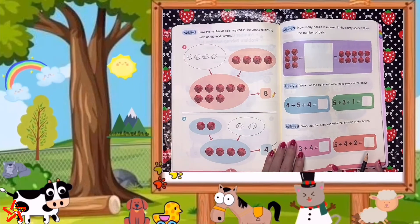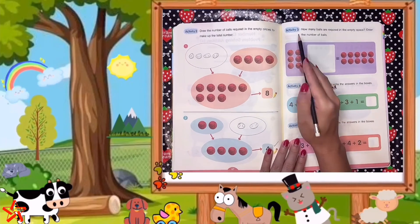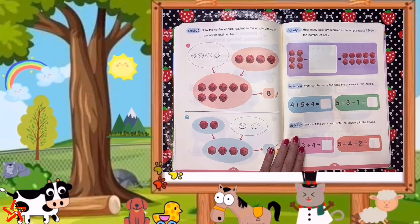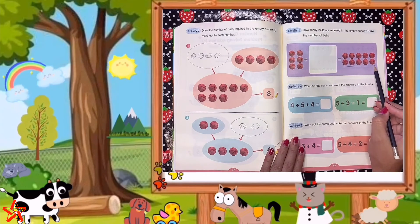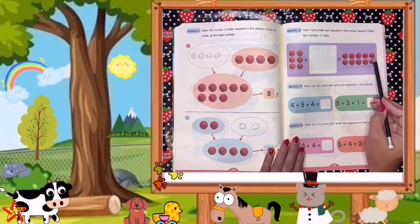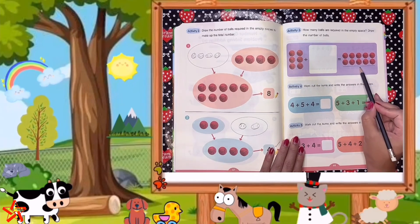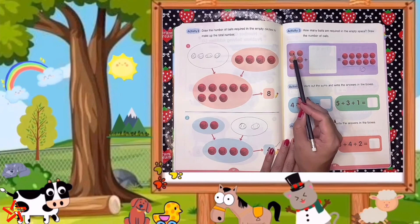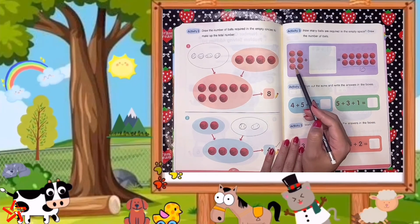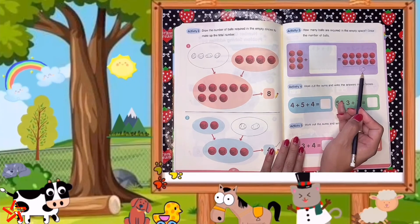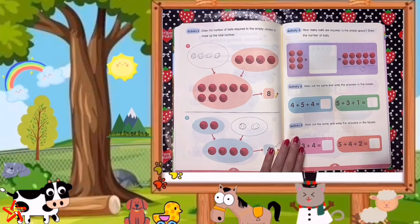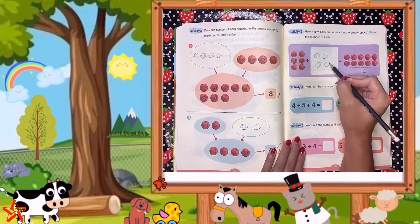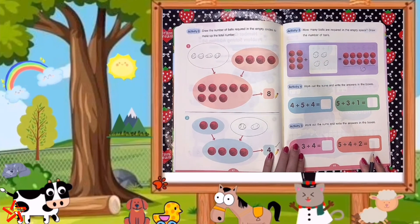When you're done with page 67, go to page 68. Activity number 3 — how many balls are required in the empty space? Draw the number of balls. Let's check: the total number or sum is 1, 2, 3, 4, 5, 6, 7, 8, 9, 10 — 10 balls. Here, how many balls? 1, 2, 3, 4, 5, 6 — 6 balls. How many balls do we need to complete 10? Correct — we need 4 balls: 1, 2, 3, 4.